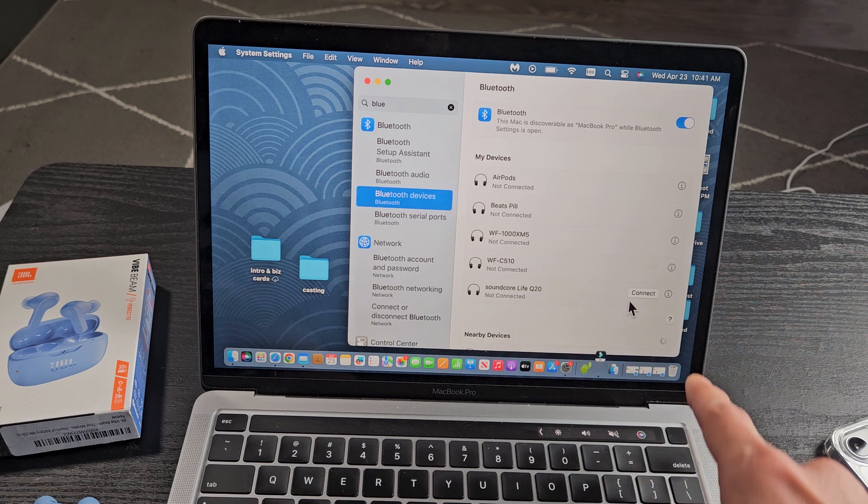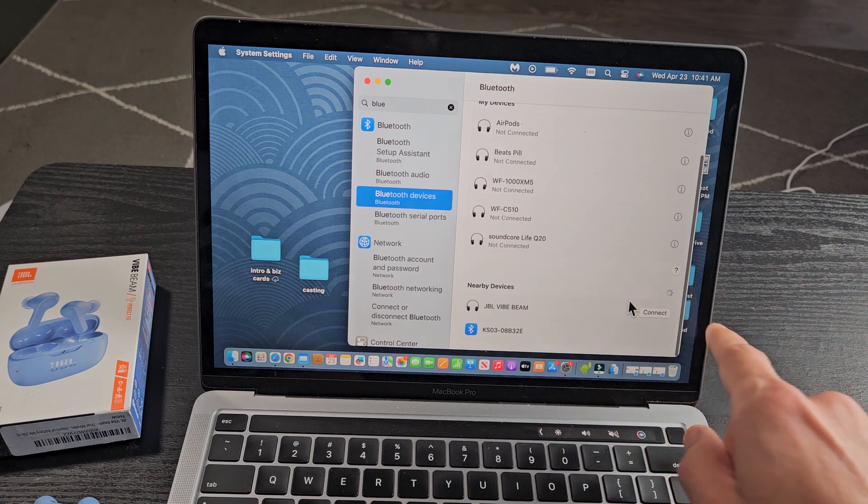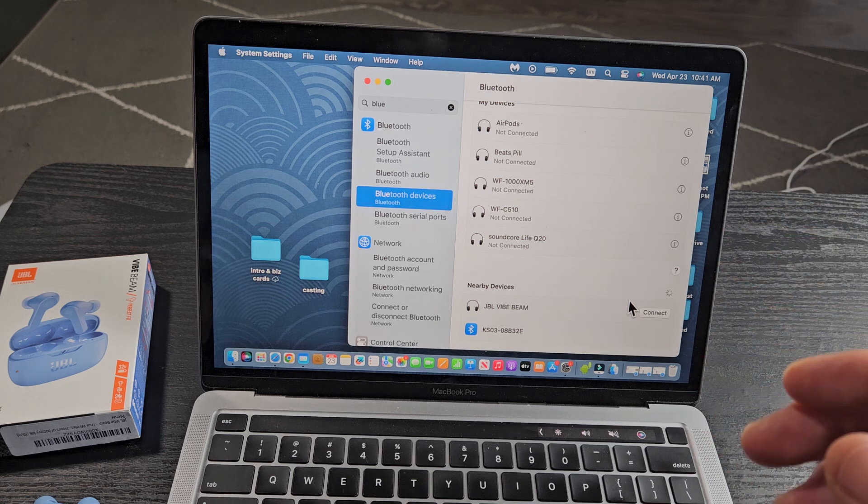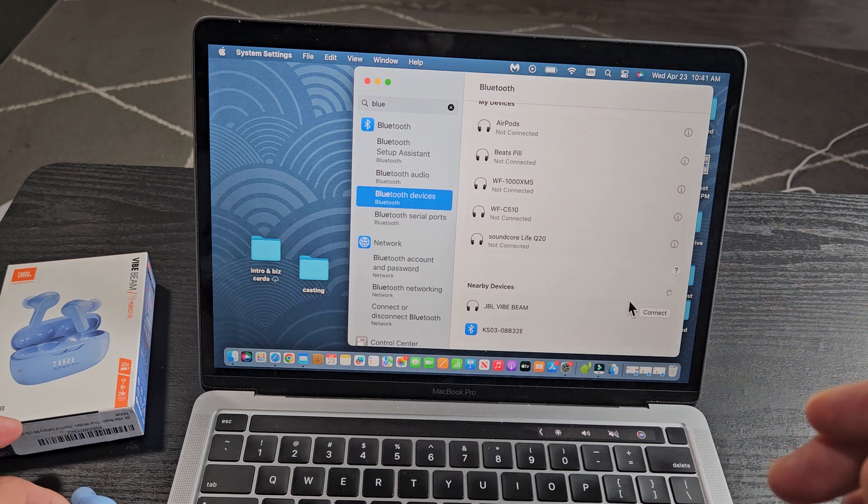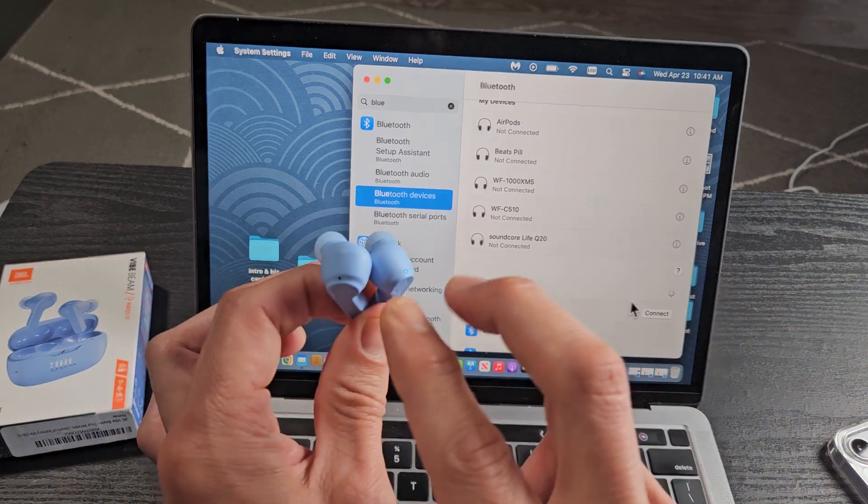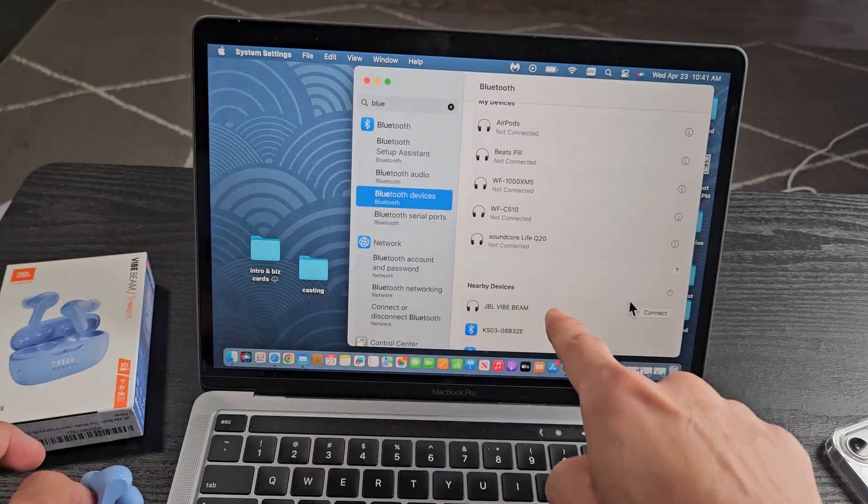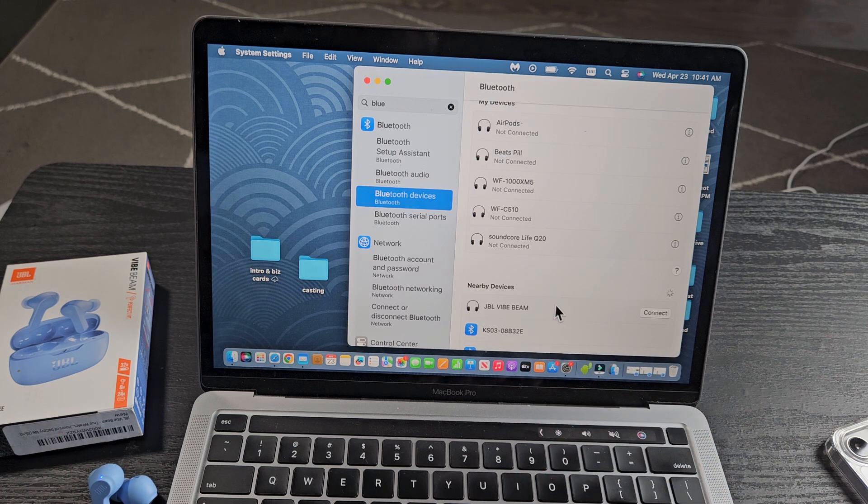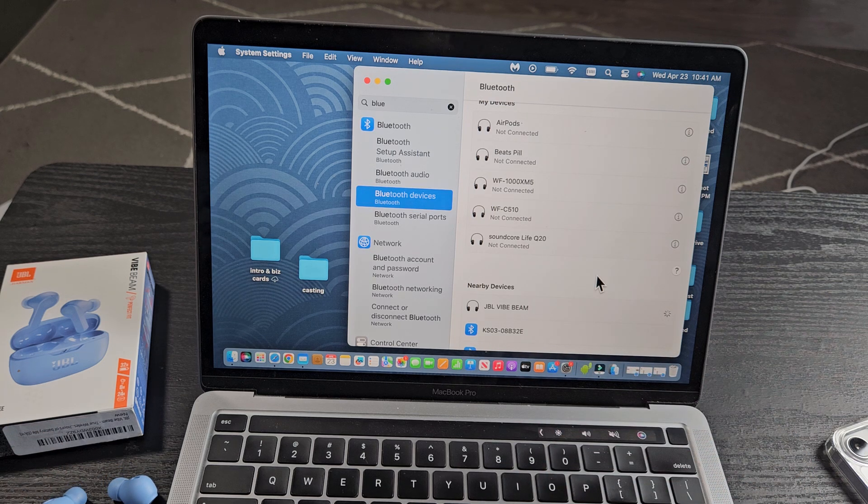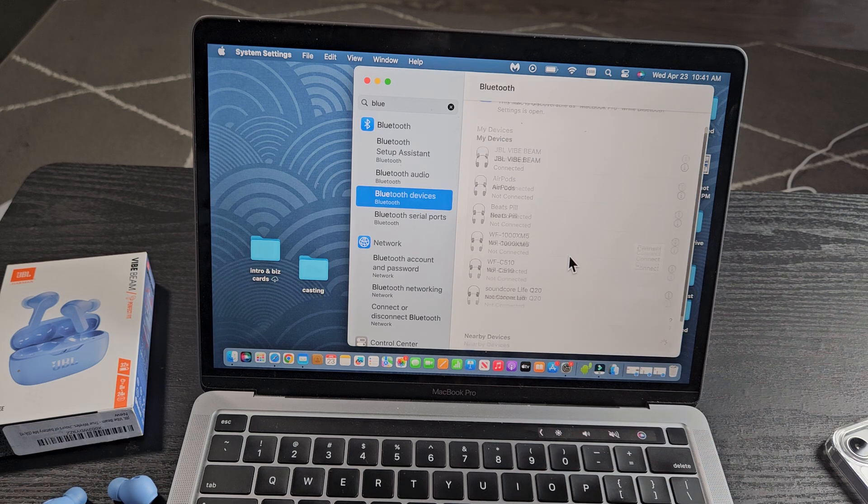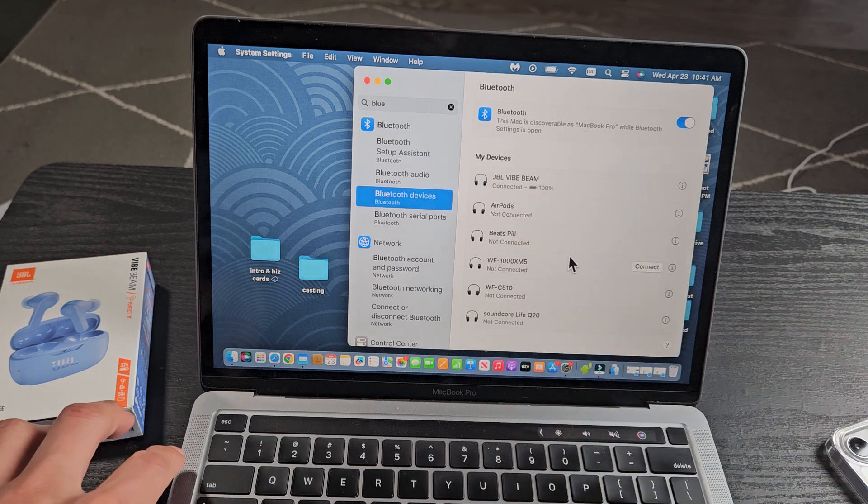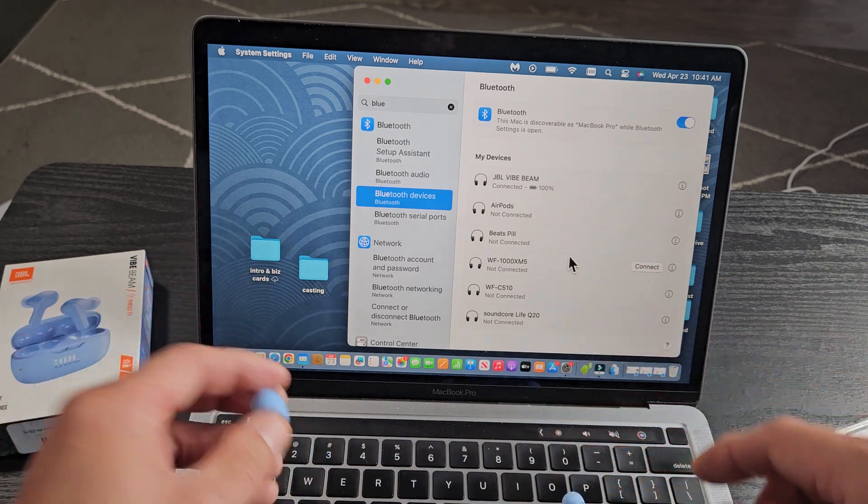Now you can see on the bottom right, that little spinning icon is searching for devices in pairing mode near me. These earbuds are still in pairing mode, and I already found it—the Vibe Beam right there. I'll tap on connect. Wait one second, and voila, we are connected with 100% battery.